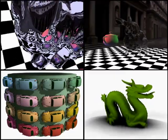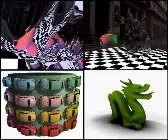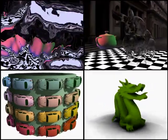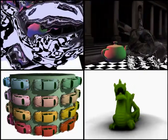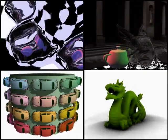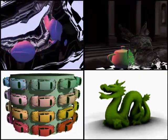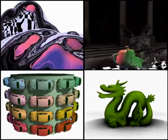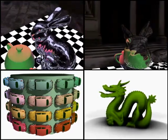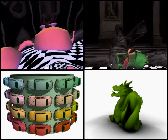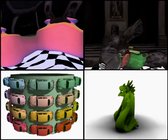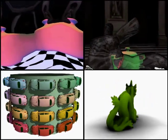Our work argues for the practicality and benefits of abandoning the pinhole constraint. Non-pinhole camera models can be designed to optimally serve the application and dataset at hand, with powerful yet inexpensive approximations.